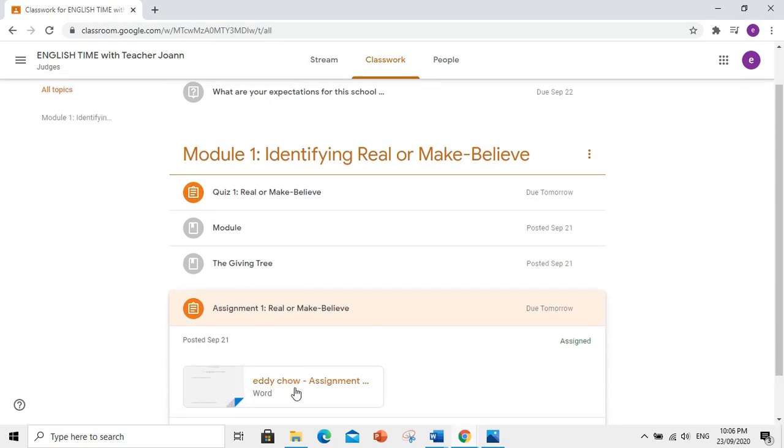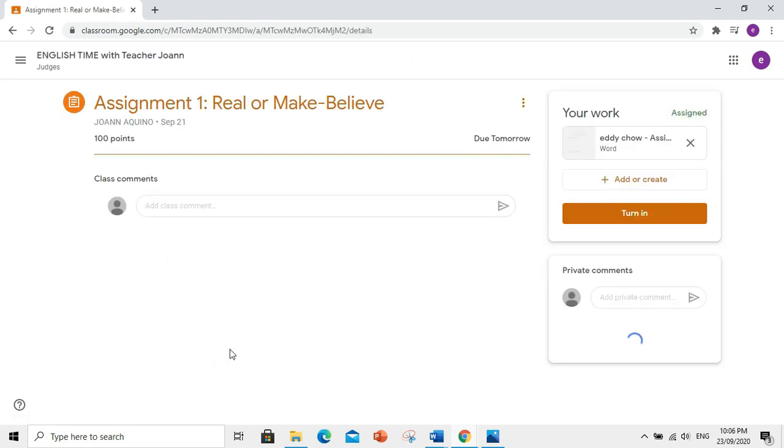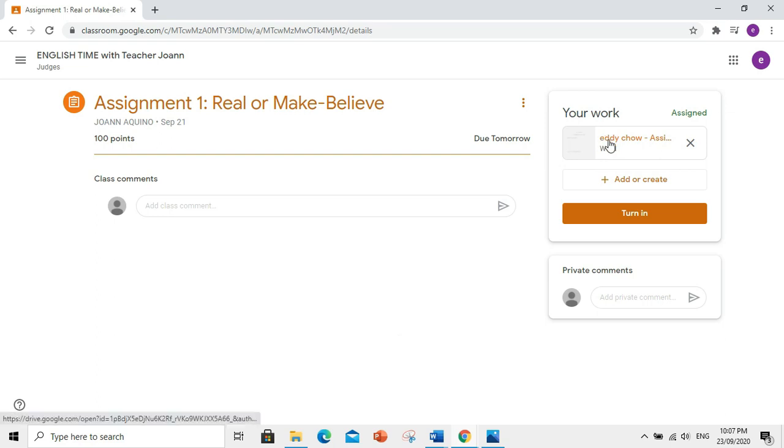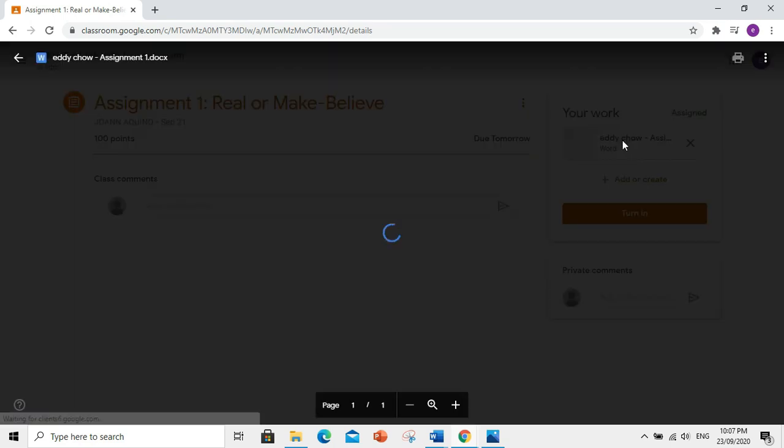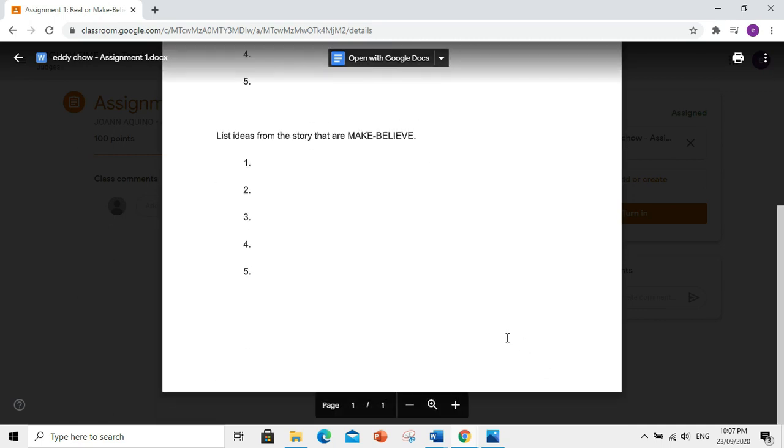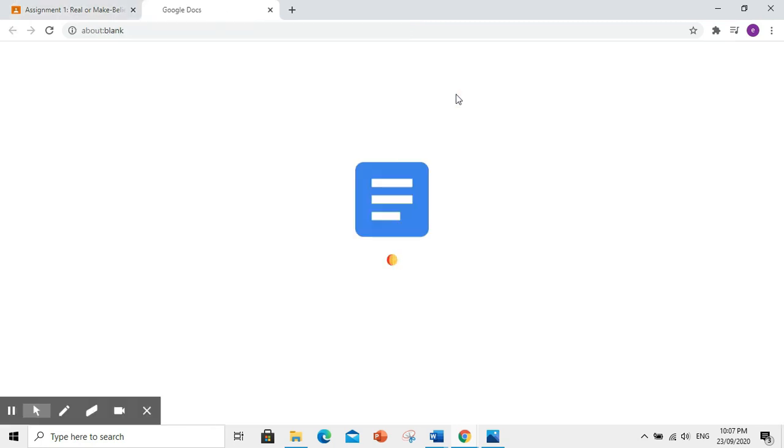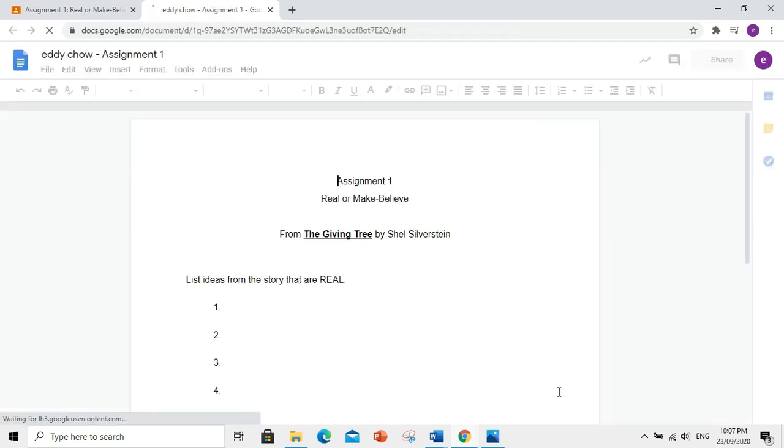Then, click View Assignment. Click this. So, ito yung assignment na binigay sa inyo ni teacher. Click this. And click Google Docs. Dito kayo maglalagay ng sagot.